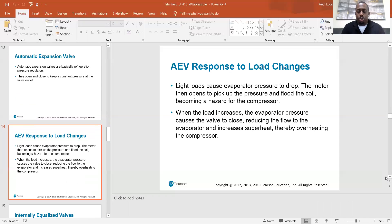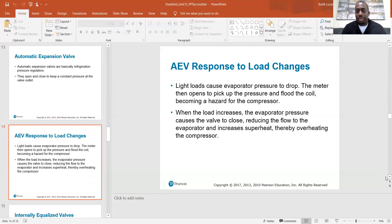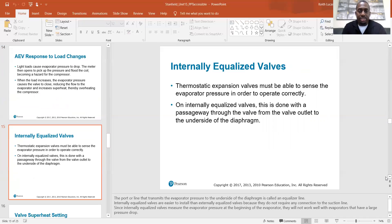Regarding AEV response to load changes: light loads cause evaporator pressure to drop, and the metering device then opens to pick up the pressure, which can flood the coil and become a hazard for the compressor. When the load increases, the higher evaporator pressure causes the valve to close, reducing refrigerant flow to the evaporator and increasing superheat, which can overheat the compressor. You have to be careful not to overshoot it in either direction.